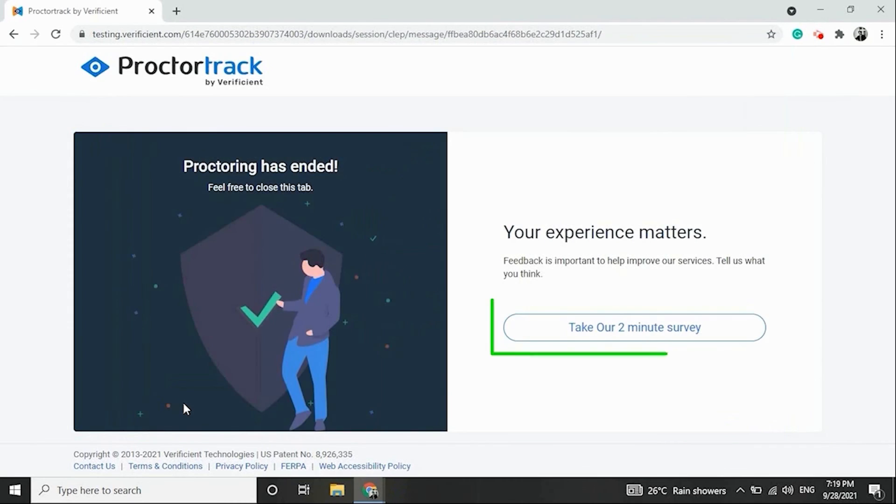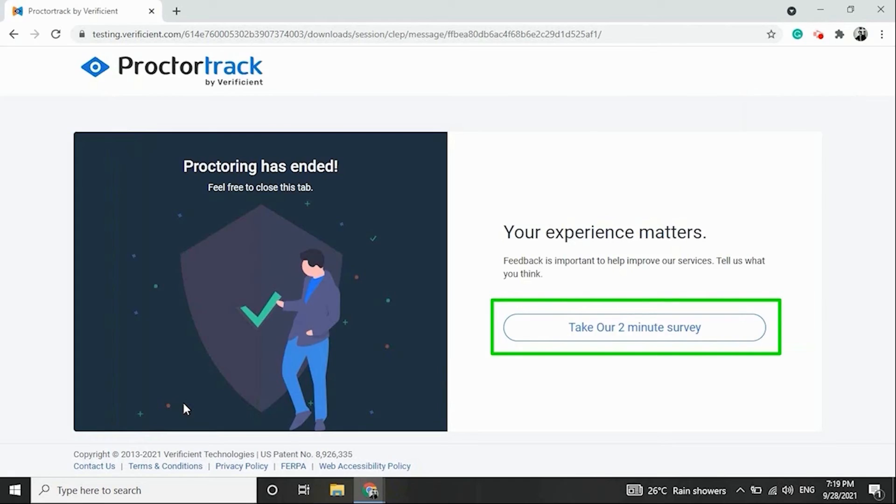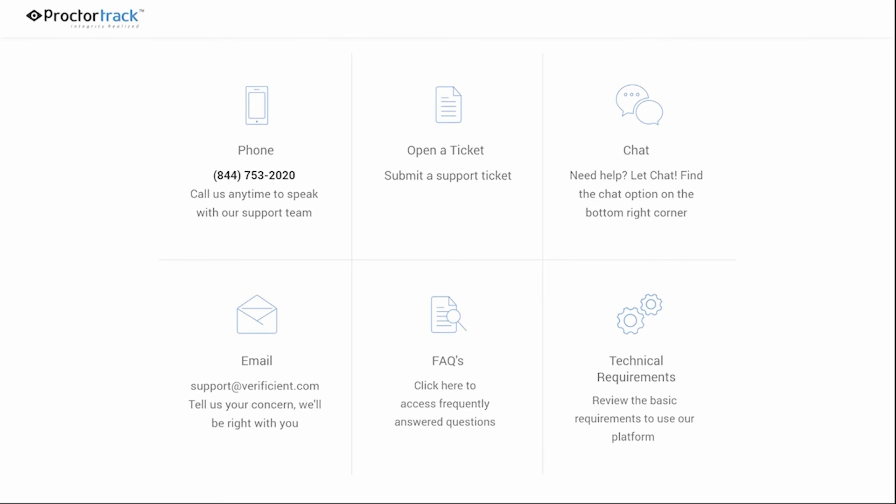Make sure you leave us feedback by taking a quick 2-minute survey about your proctoring experience. If you're stuck or need help, visit our 24-7 customer support at www.proctortrack.com/support, review frequently asked questions, or contact us by email or phone.